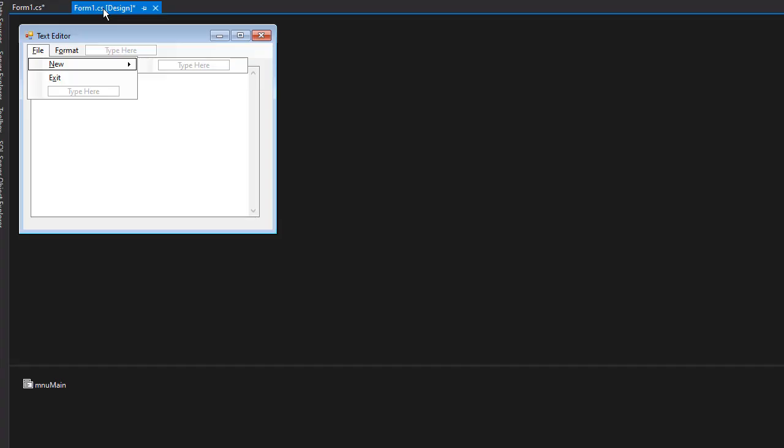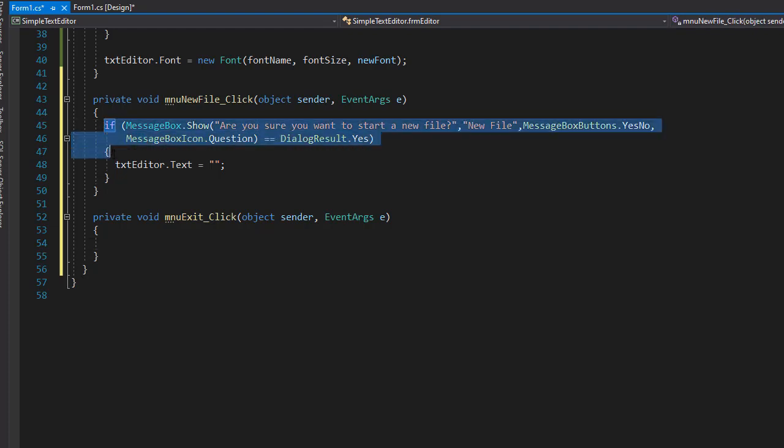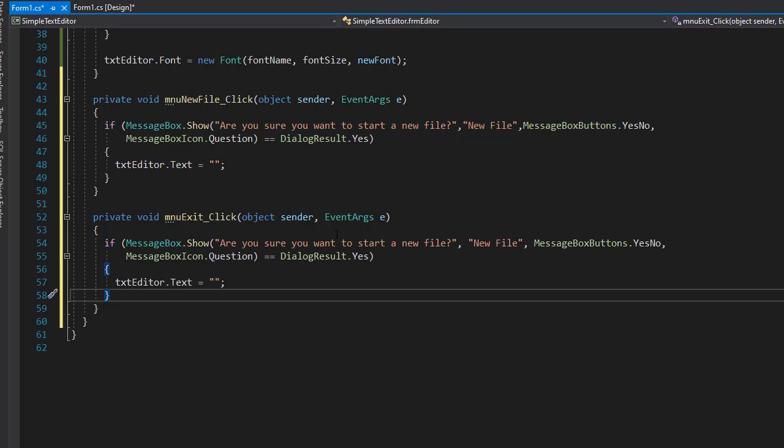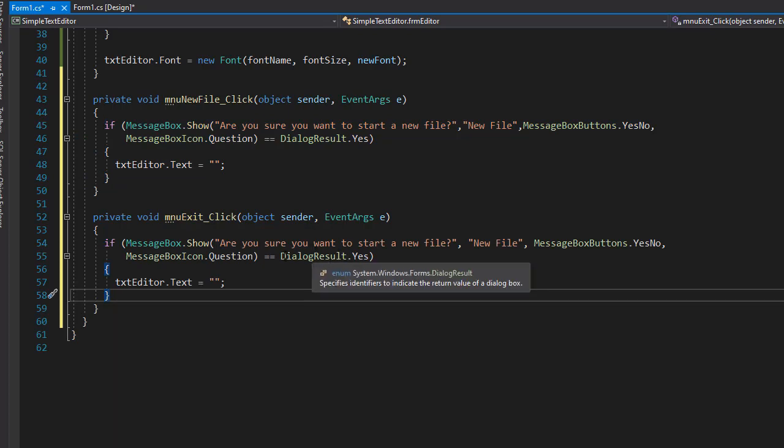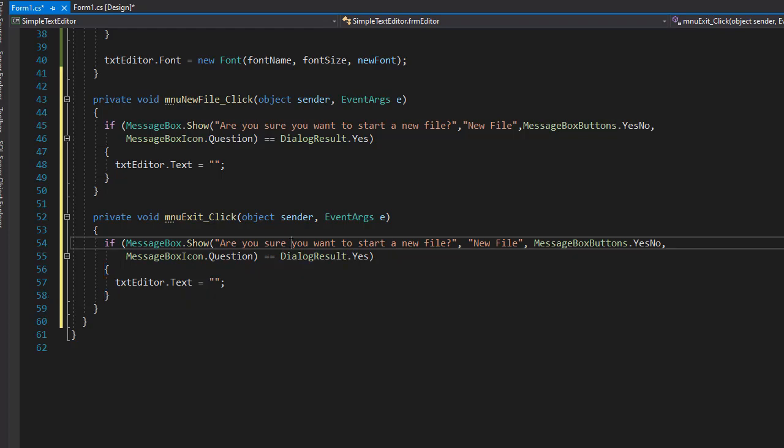Now let's go back to the design and double click exit. And here we'll simply close the application. But again, we can ask the user whether the user actually wants to exit for real, or if it was clicked by mistake. So I'm going to copy this if statement from before, paste it here, because we are going to display a message box and ask if the user really wants to exit.